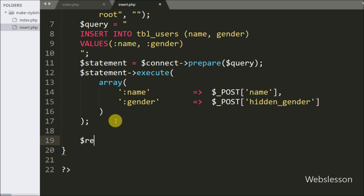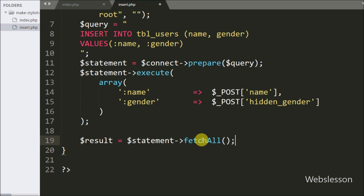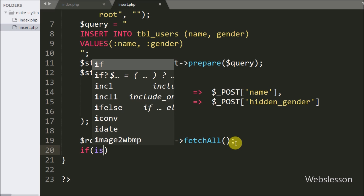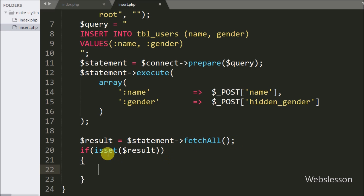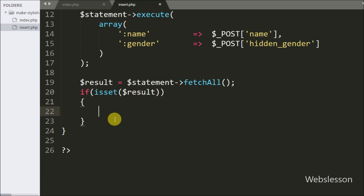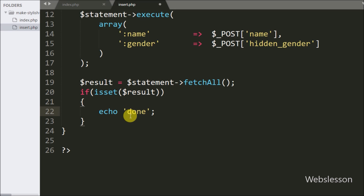Now we get the result of query execution by writing $result = $statement->fetchAll(). This method returns the query execution result stored in $result. We then check if data was properly inserted using an if statement with isset($result). If the $result variable value is set, meaning data was properly inserted, we execute the if block and write echo 'done', which is sent back to the Ajax request.